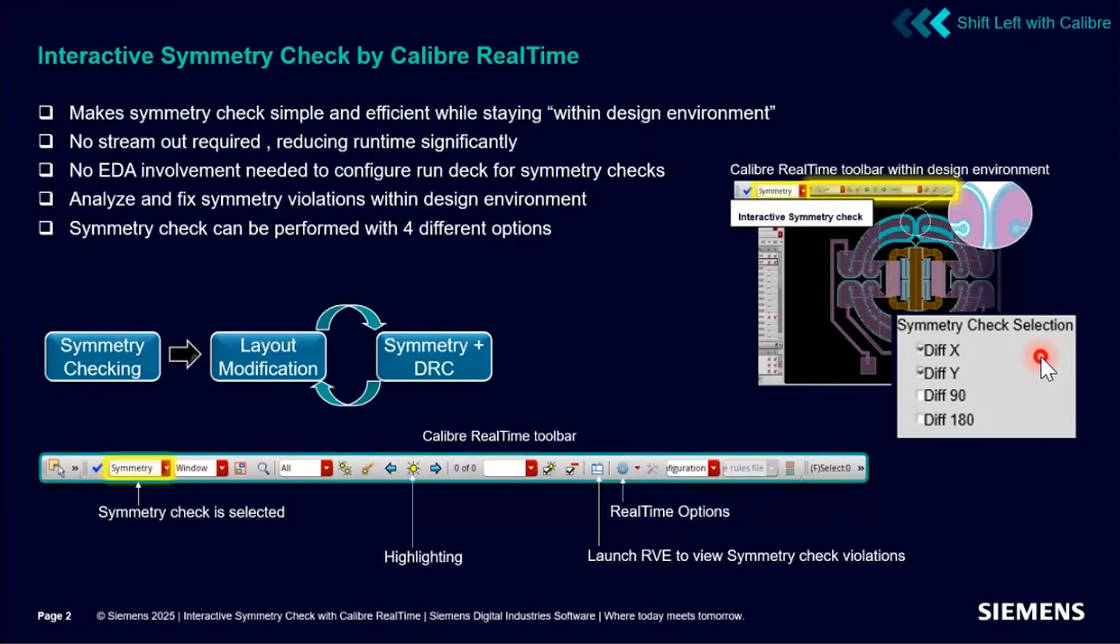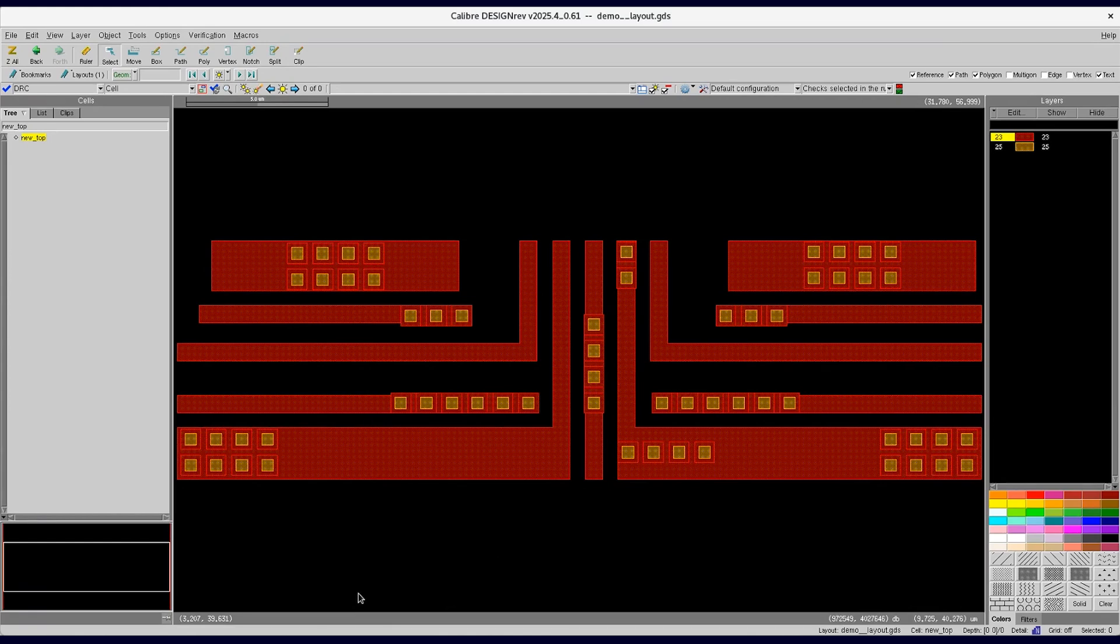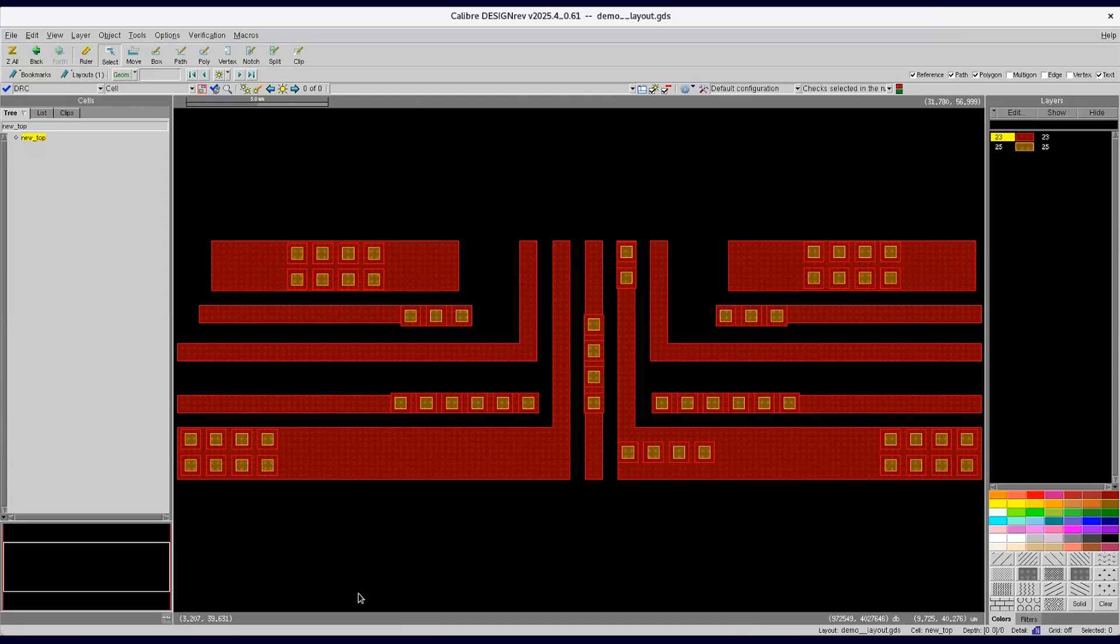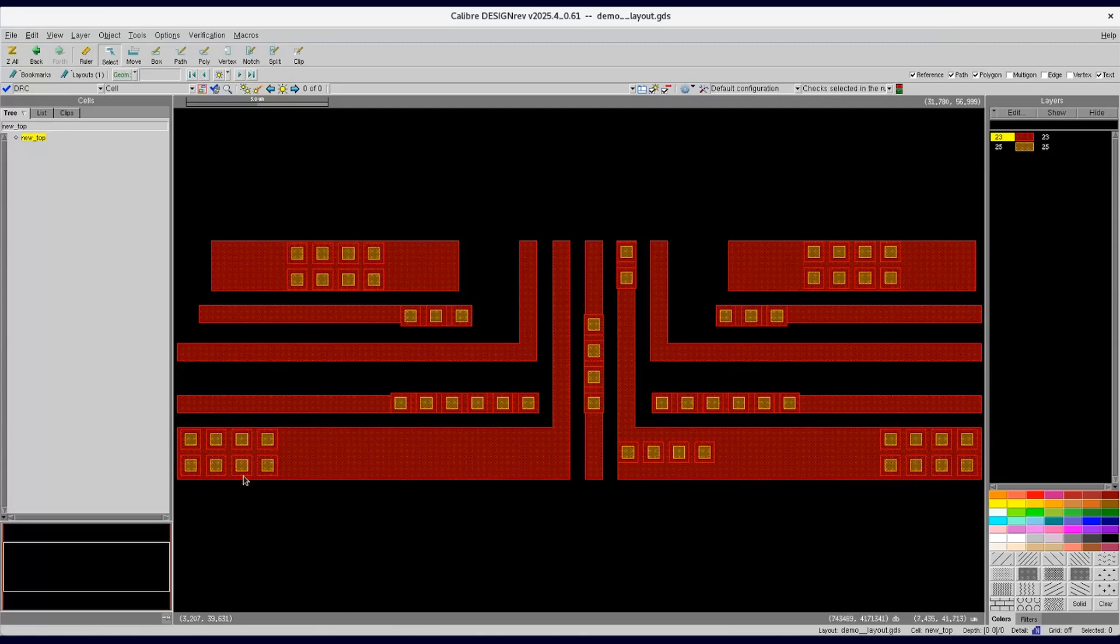Now let's open the design in Caliber Design Rave, which is a layout viewing and editing tool. But instead of Caliber Design Rave, RealTime can also be used within analog design tools. We will walk through the steps to run symmetry check using Caliber RealTime. Here is the Caliber RealTime toolbar.